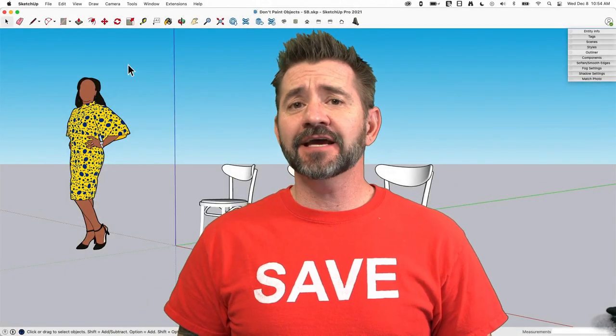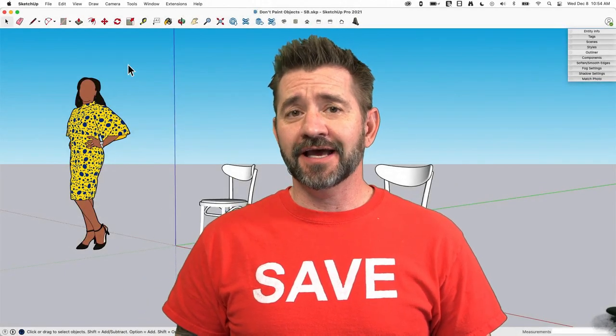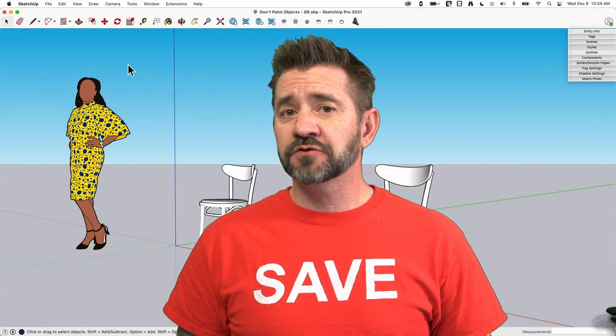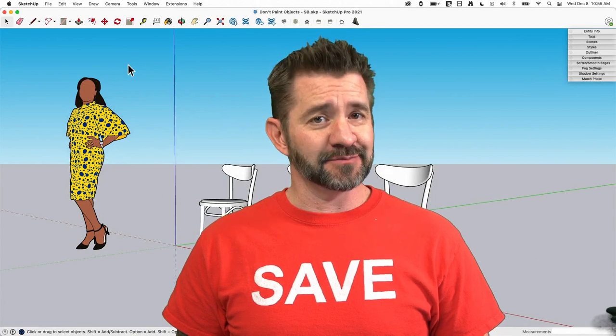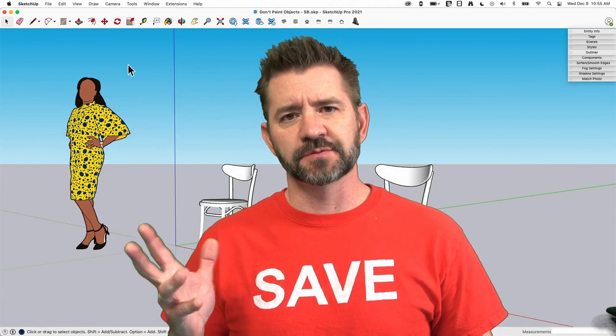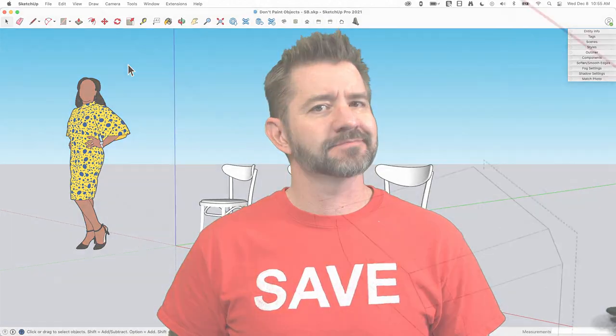Hey guys, it's Aaron. Today we're going to take a look at why you shouldn't paint objects, groups and components.